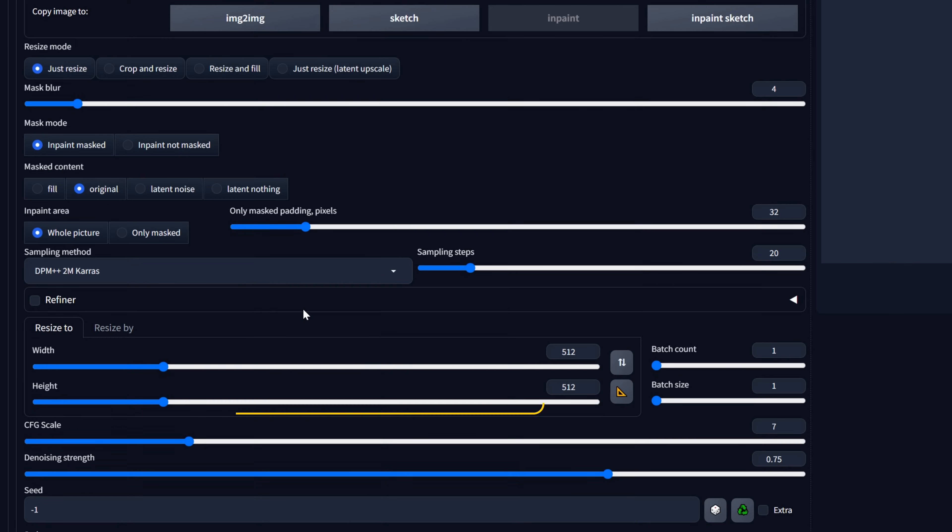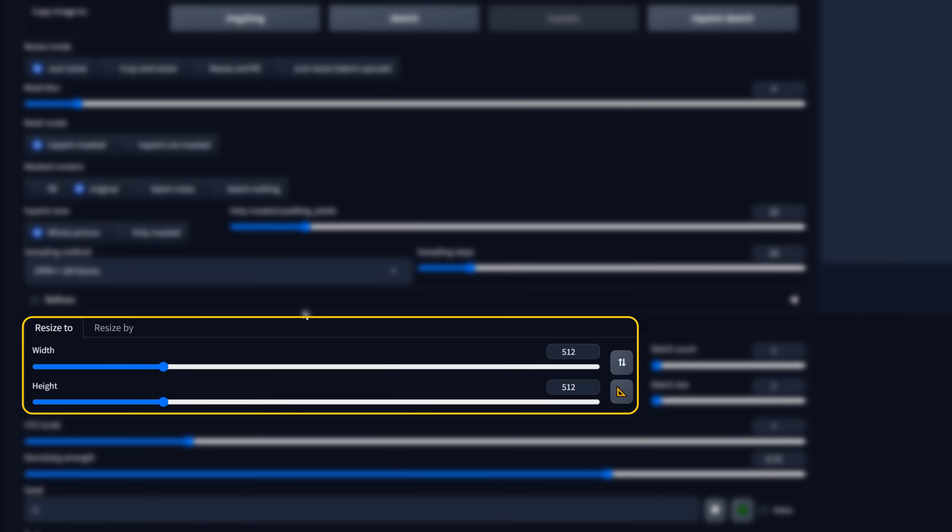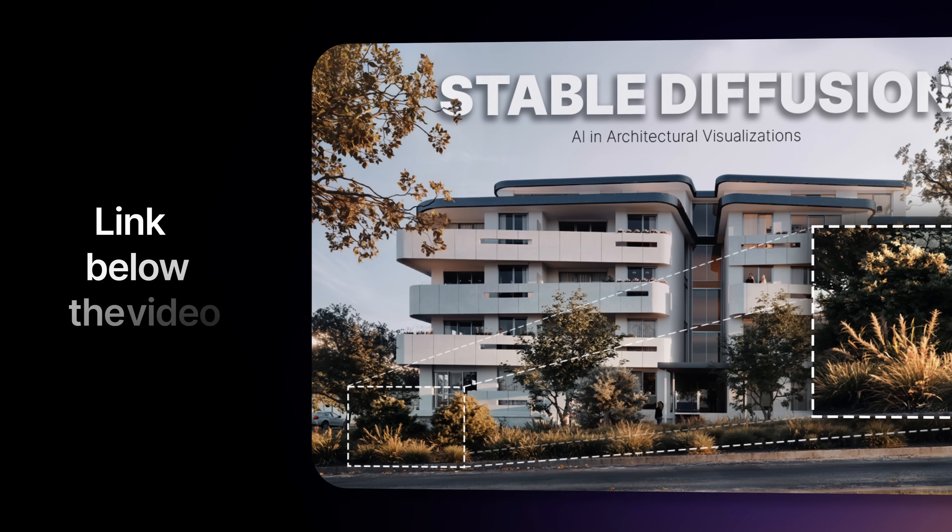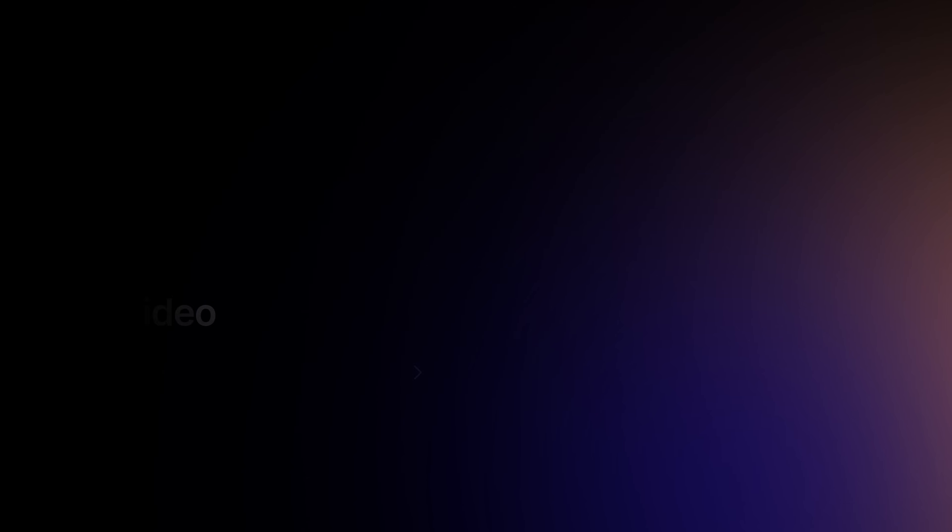First, the Resize to setting. I will set it to the max resolution the model can generate, which is 768x768 pixels. If you want to know why a higher value will not work, check out the Stable Diffusion video I've mentioned before.